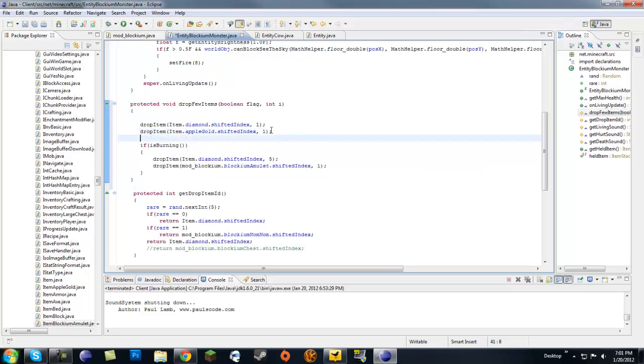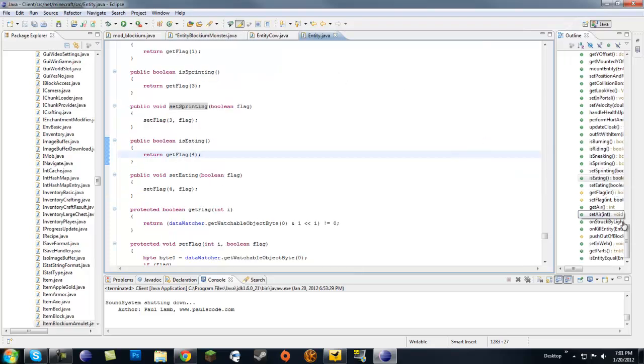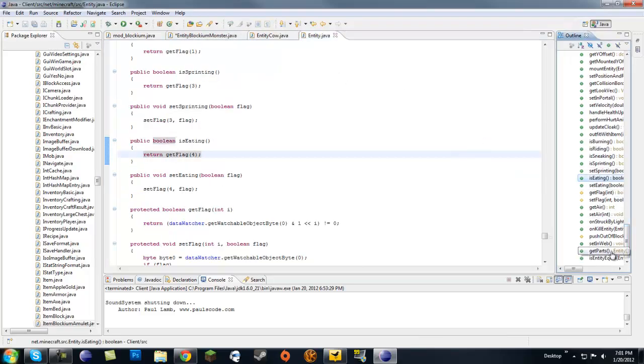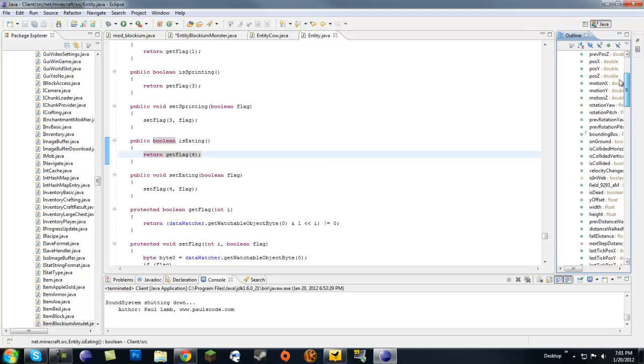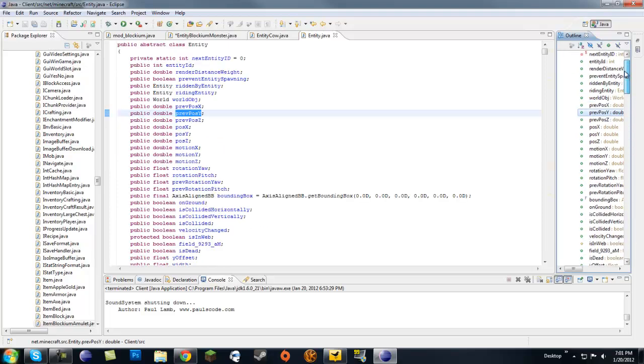Basically you can find these conditions like isBurning in your entity.java class and there's a few of them here. On the right side of Eclipse you can find all the methods.